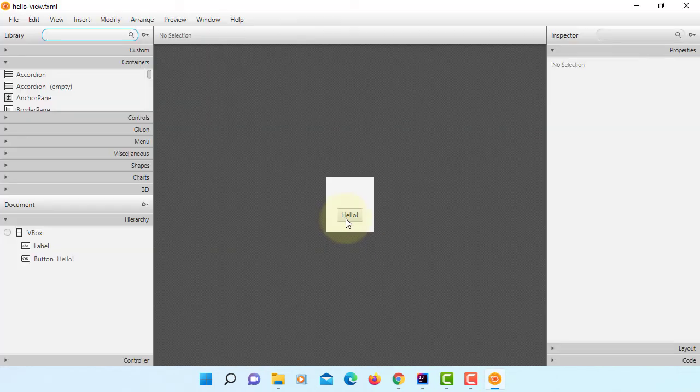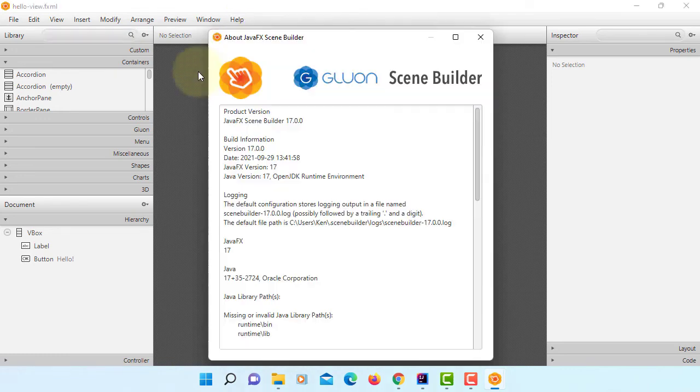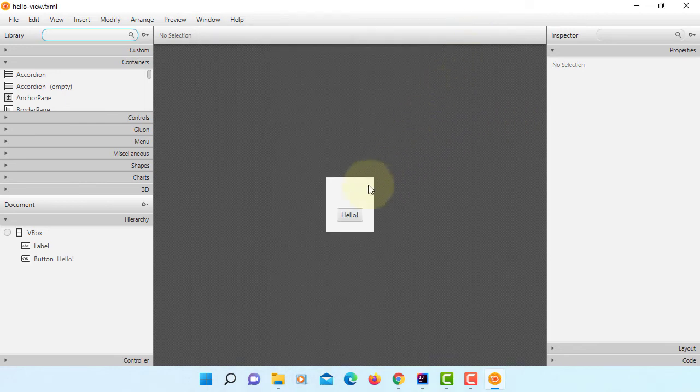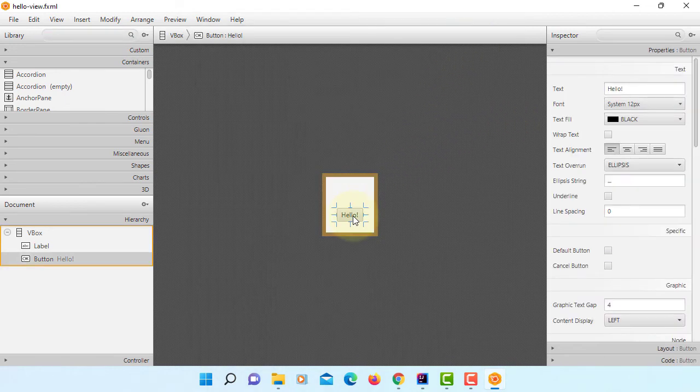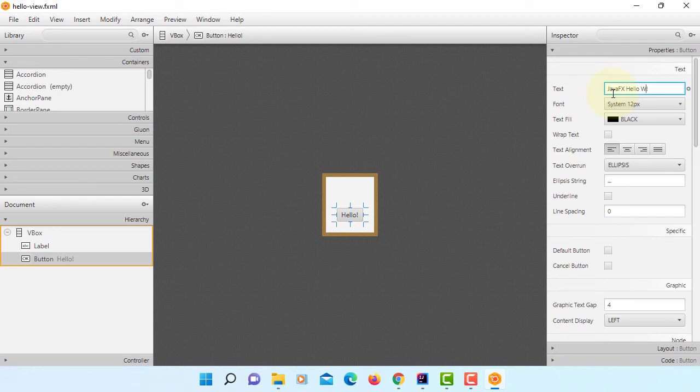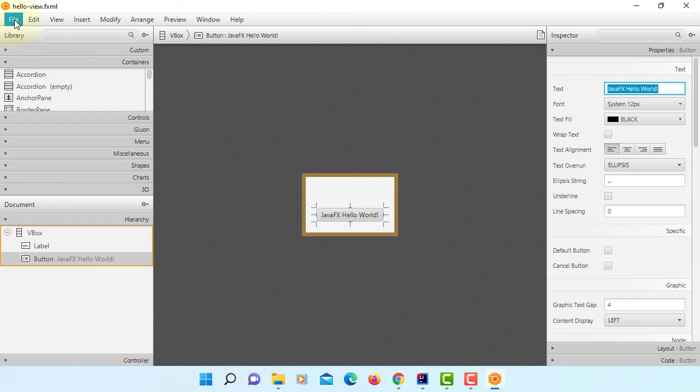So now we can open FXML in Scene Builder. Okay, this is Scene Builder 17.0.0. Let's make a minor change on that button. I will say JavaFX hello world. Everything else I will keep it as it is. So let's save it. Return to IntelliJ.